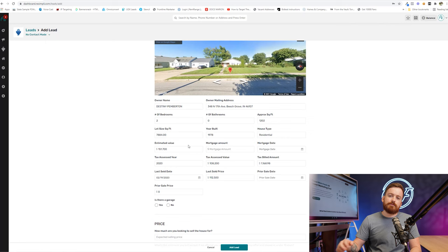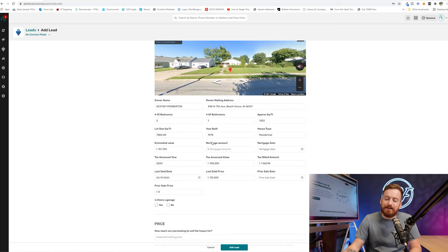Now, take all of this with a grain of salt. For instance, they say my house has no bathrooms. I lived there for five years. I can assure you it had one. So you might have to kind of correct some of that stuff. Is there a garage? No.